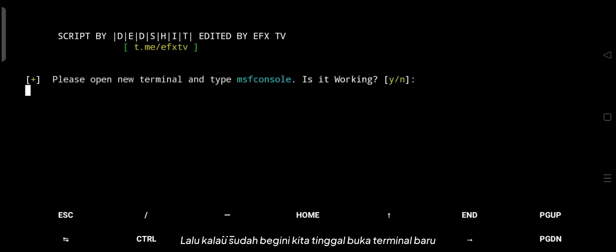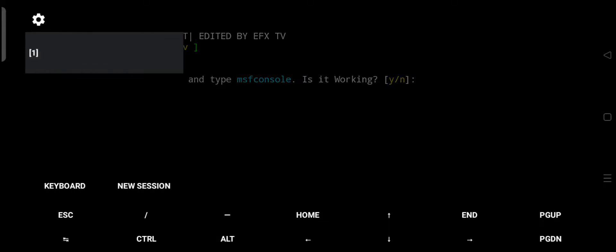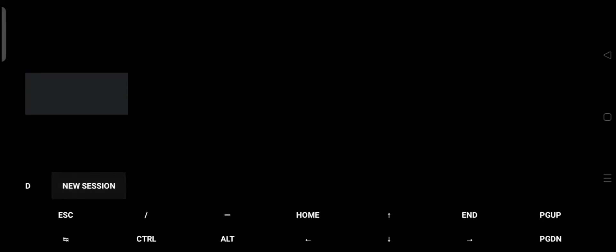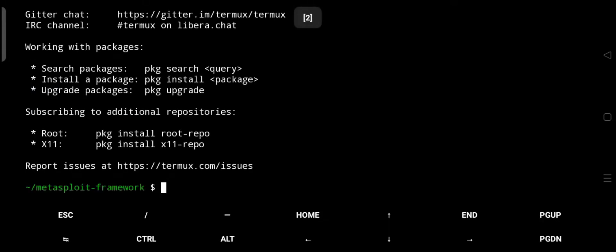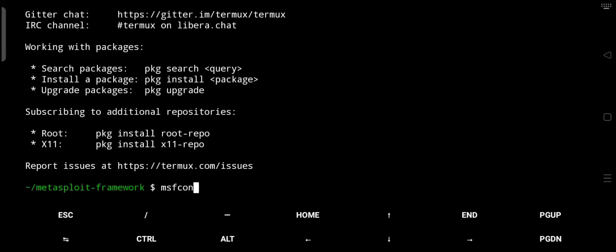Then, when it's like this, we just open a new terminal, type msfconsole, and then press enter.